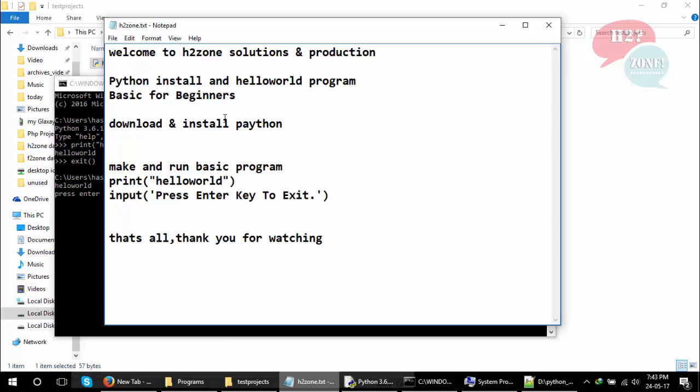Friends, this is a basic Hello World program of Python. If you have any questions, you can feel free to ask in the comment section. That's all, thank you very much for watching. Goodbye.